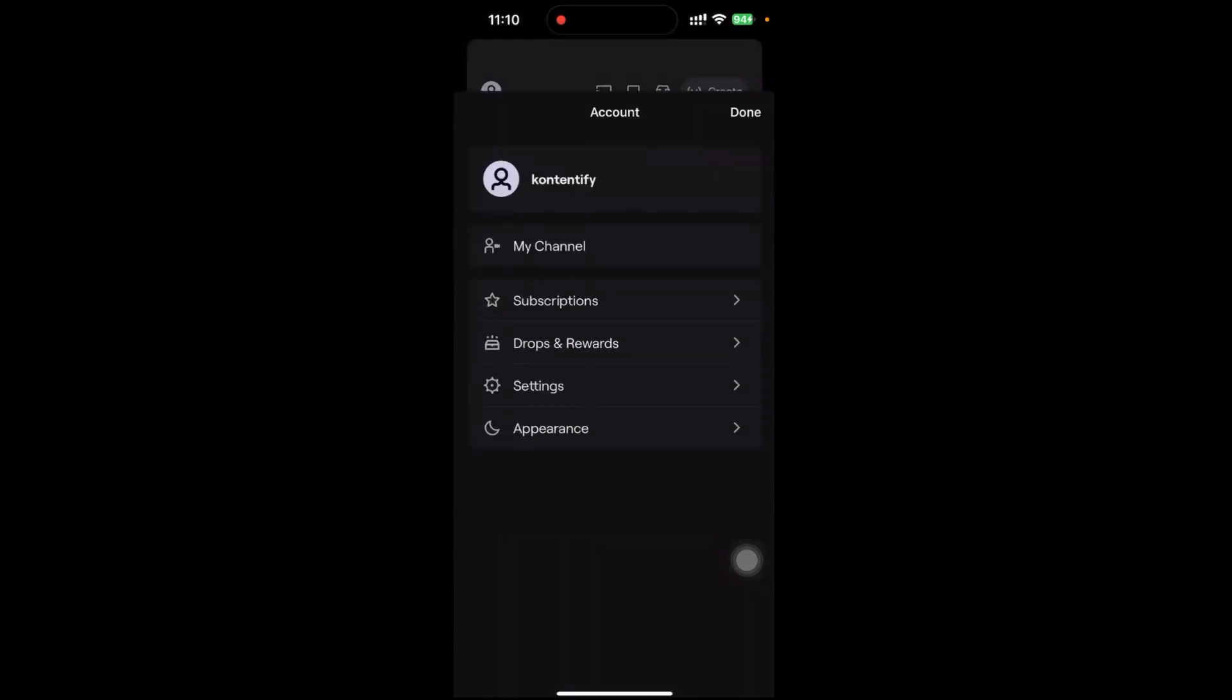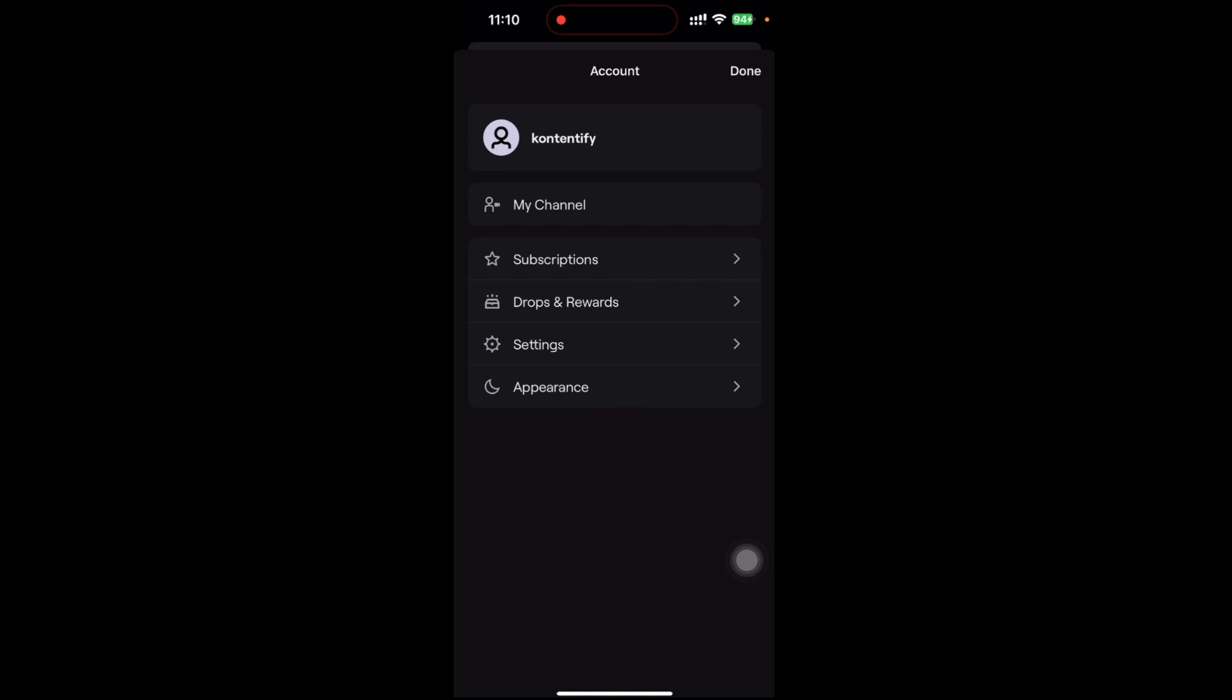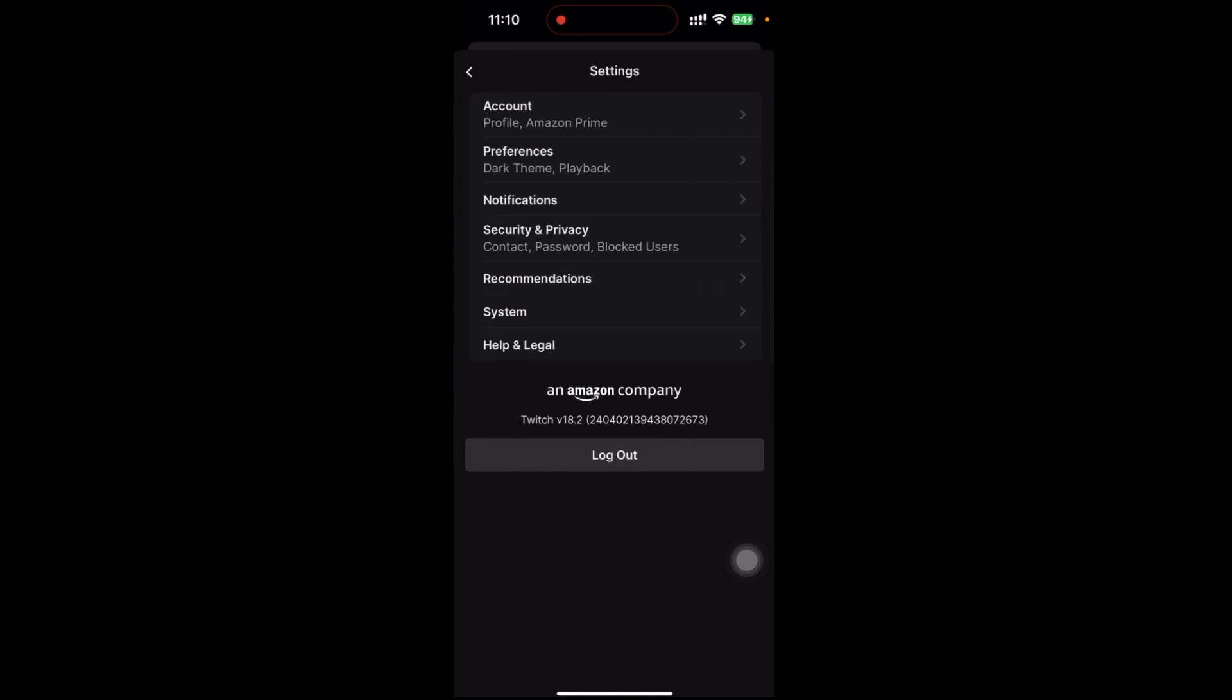To unban or unblock the account, go to Security and Privacy.